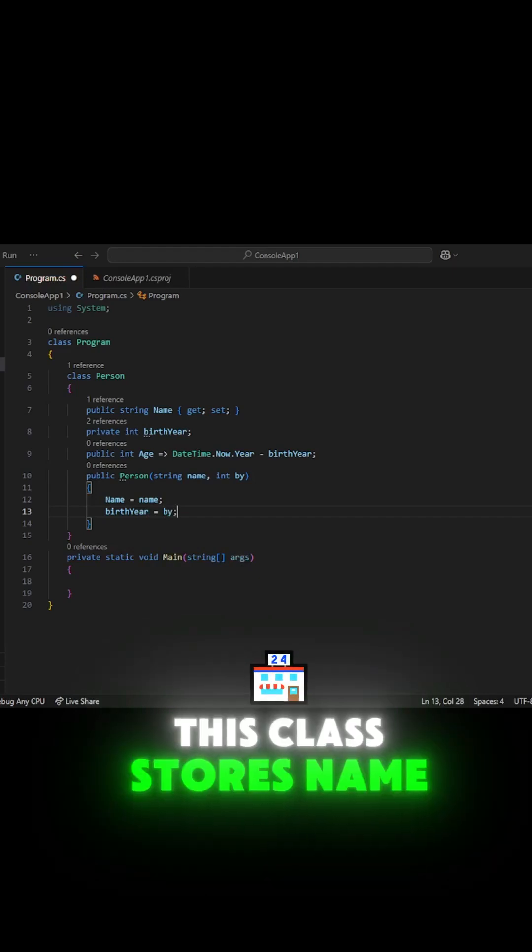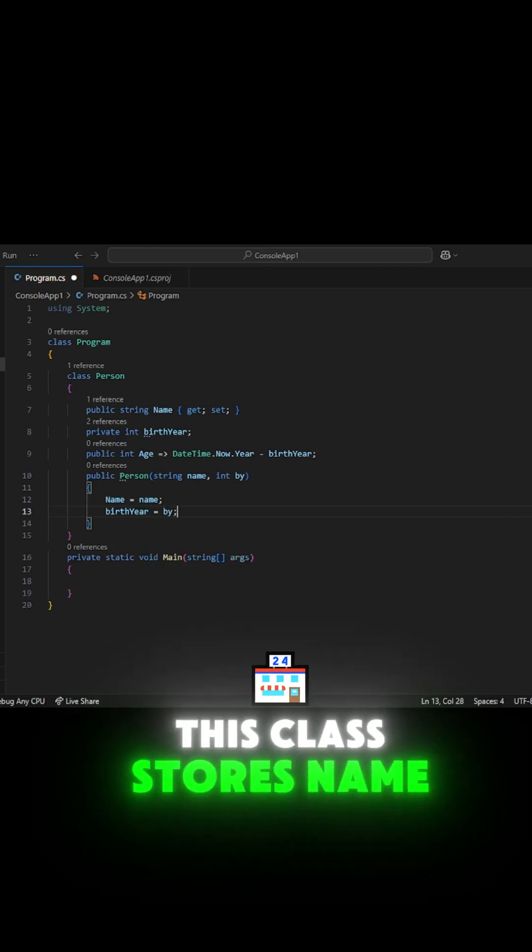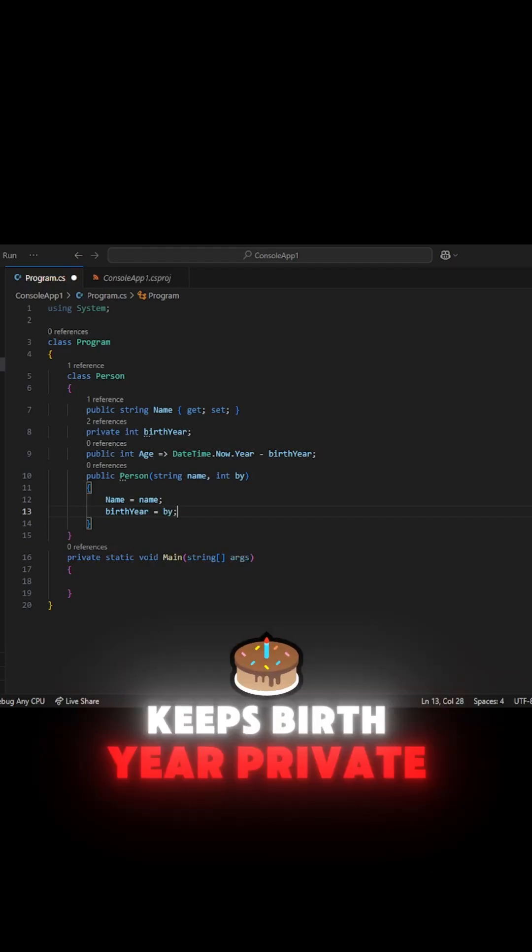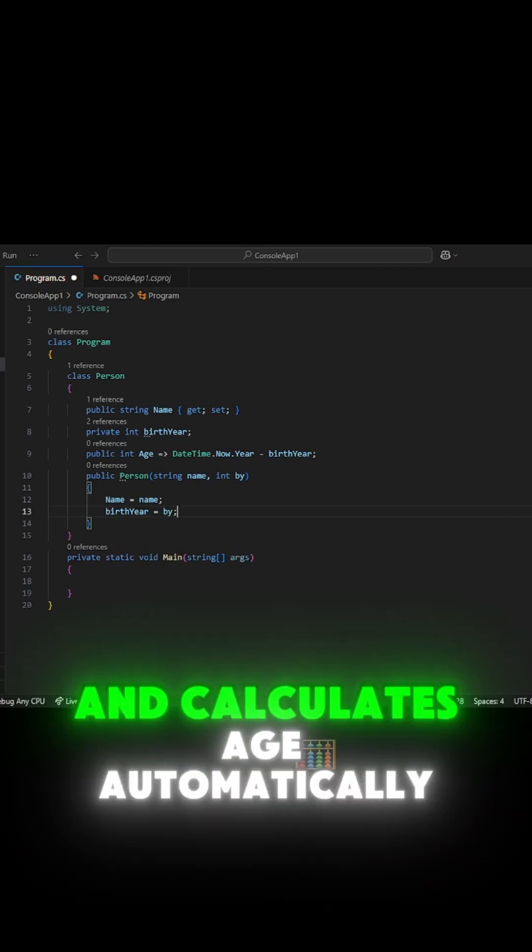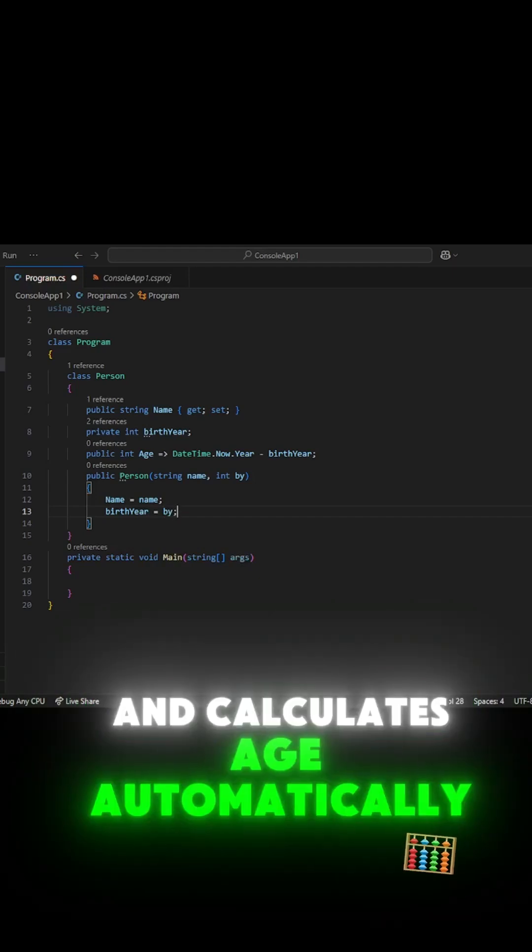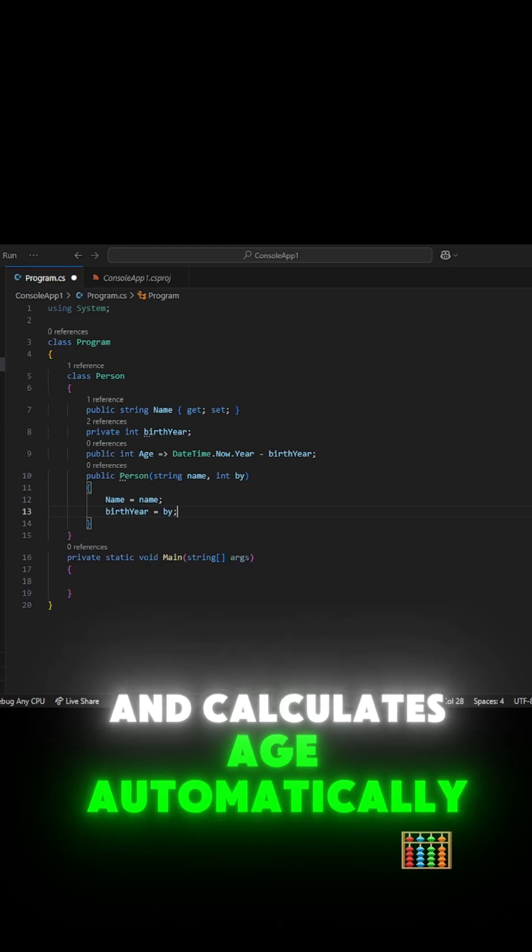This class stores name, keeps birth year private, and calculates age automatically.